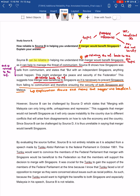So source B is evaluated on what it can be reliable in saying. What we are doing next in the second paragraph is to evaluate source B's reliability based on cross-referencing. You will start your second paragraph by saying: 'However, source B can be challenged by source D, which states merging with Malaysia will only bring strife, unhappiness, and repression.' So we know that D says different things from B. Give the evidence first — quote the evidence that shows how merger is not beneficial, since we are challenging what source B says.